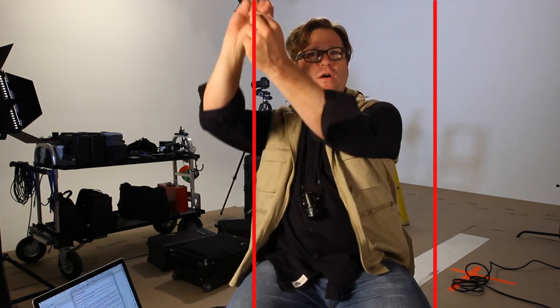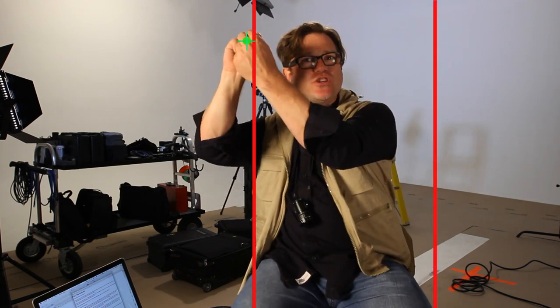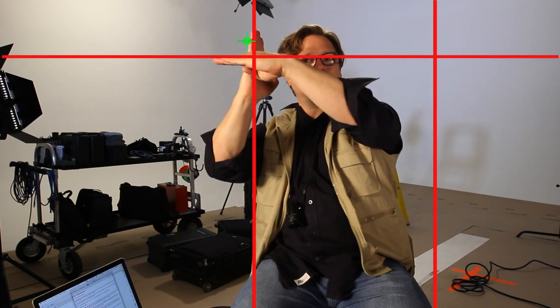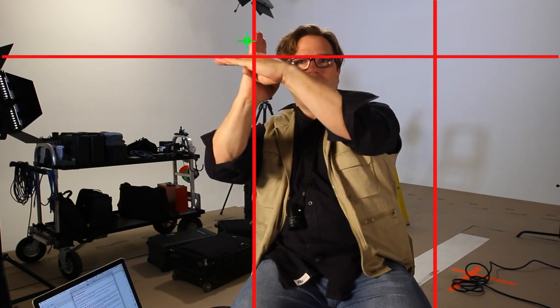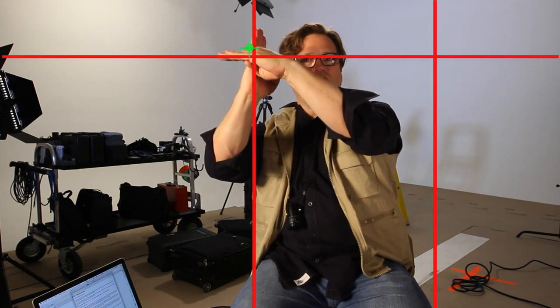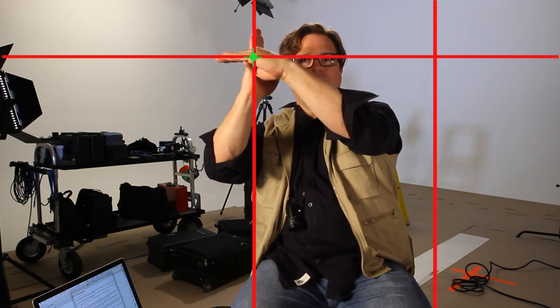of statistics. If you put your subject on the third line, or you put them on those intersecting points where those two third lines meet, that's really as good as it gets right there.